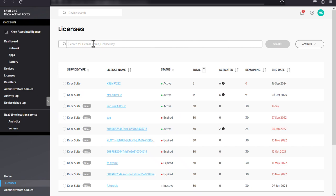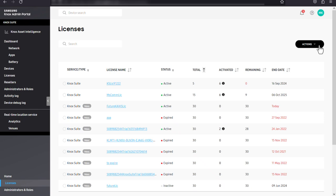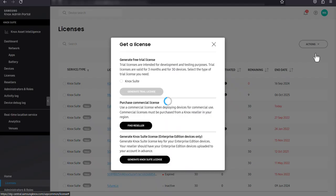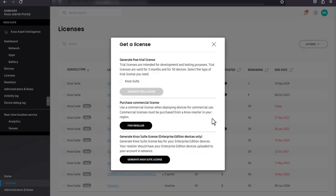To add a new license, click actions. If you don't have an existing license key, click get a license. By default, your account will come with a Knox suite trial license key that's valid for three months and can support up to 30 devices.